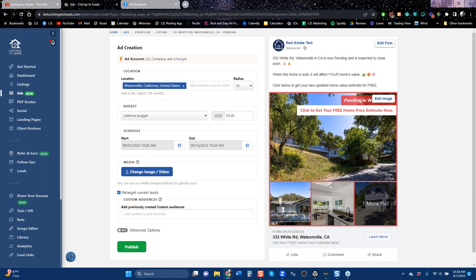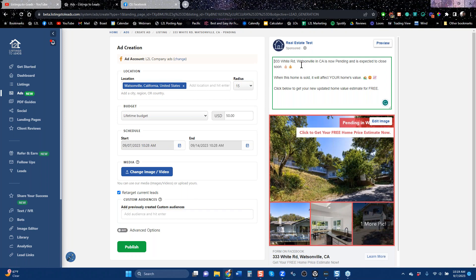A lot of agents can't run that kind of ad because their MLS doesn't allow it or their local rules don't allow it, or maybe they're just not comfortable doing it. But there are certainly agents who want to build a database of people thinking of selling, and this is the cheapest way of getting those leads. You can customize it — you might say 'we can take more offers' or 'we have a lot of buyers still looking and this is under contract.' That kind of customization can make these ads work better.